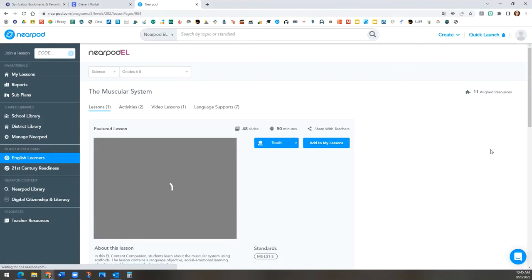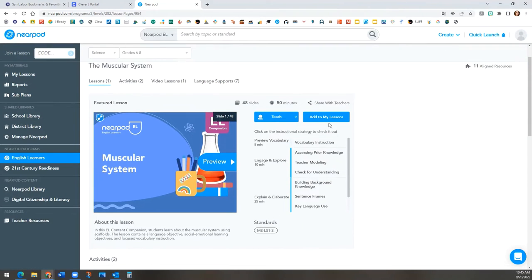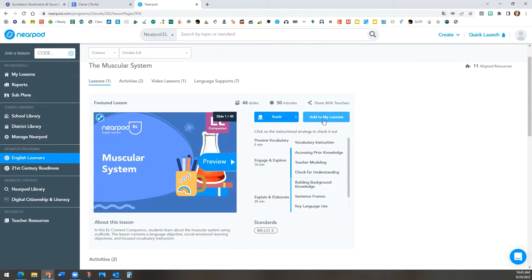First, you will see the content lesson. This lesson has 48 slides. But again, it can be added to your lessons, so that way you can modify it later.